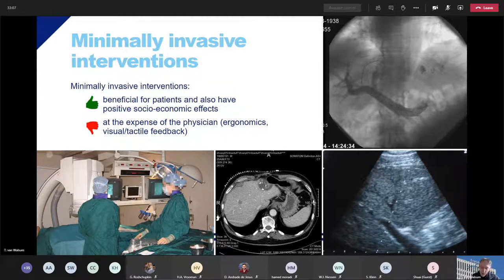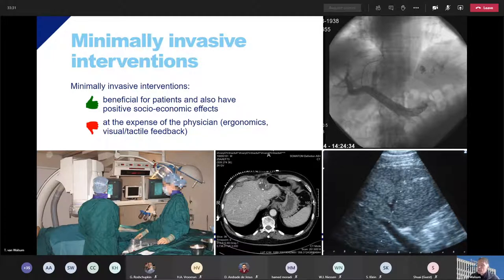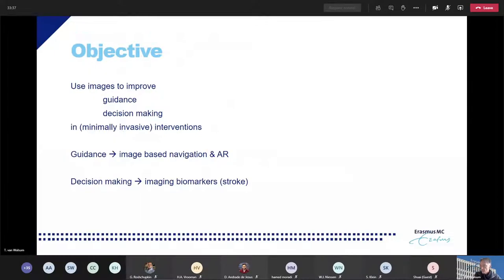To compensate for the lack of direct eyesight, physicians sometimes use imaging during the intervention. For example, in interventional radiology or interventional cardiology, x-ray or ultrasound is used to image the tissue, the target lesion, and also the instruments. Sometimes CT is also used, which is not really a real-time modality, but still can be used to guide the physician during interventions. The objective of the work in my group is to use images to improve guidance and decision-making in minimally invasive interventions.